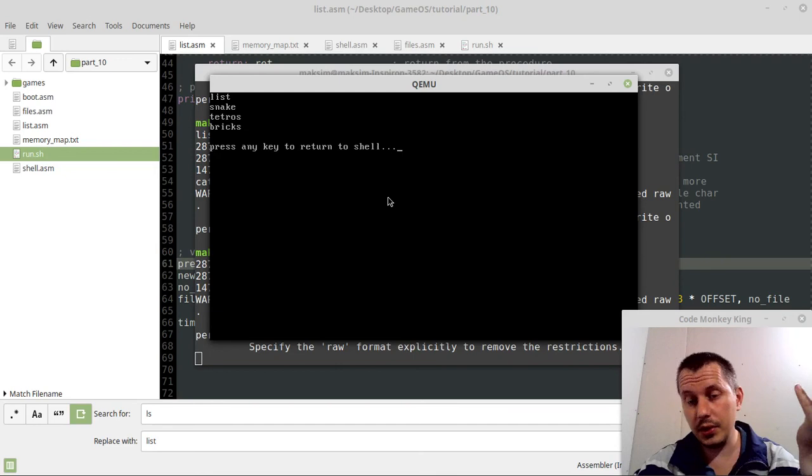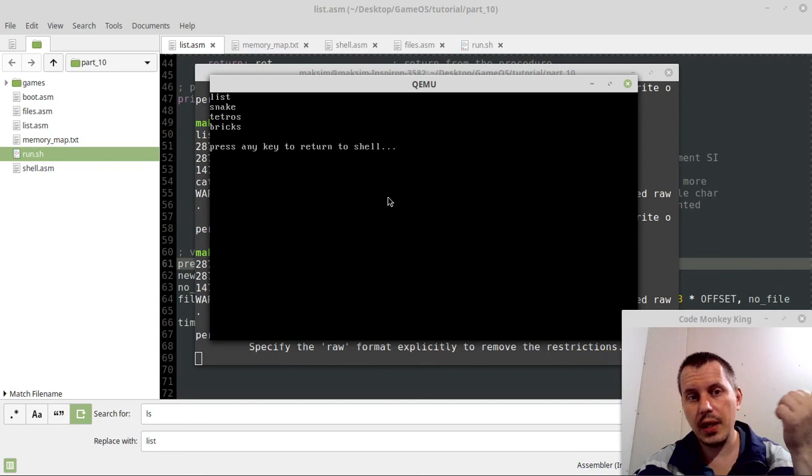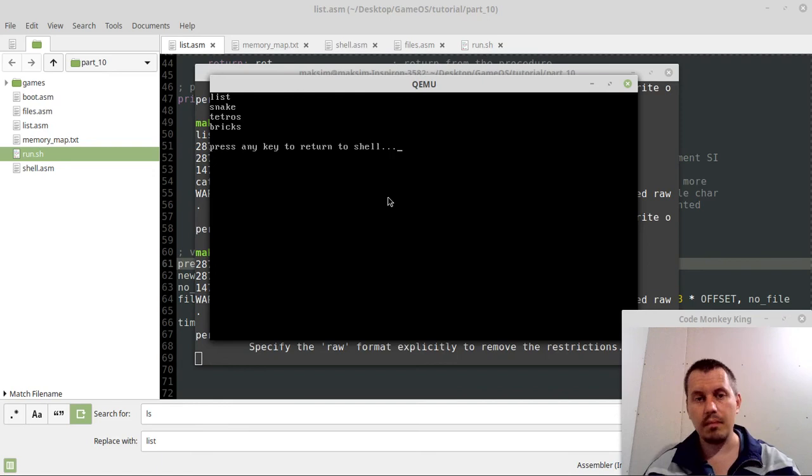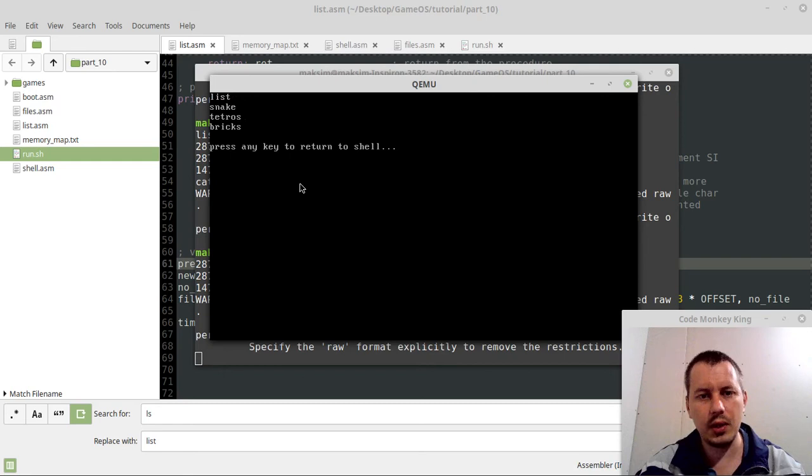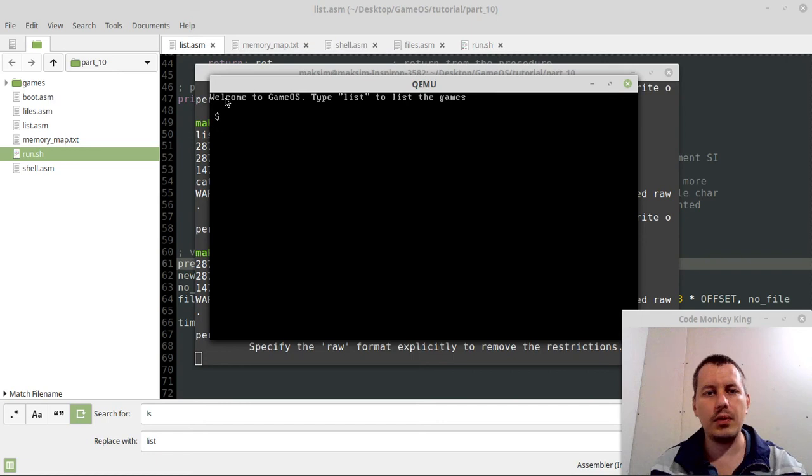So yeah, that's exactly what we wanted to obtain, basically. And yeah, this is really cool, I believe. So we press any key, we go back to shell, we can play snake now, go back, and again list the games. So what else games, what else games can we play? And yeah, the final thing to change is.